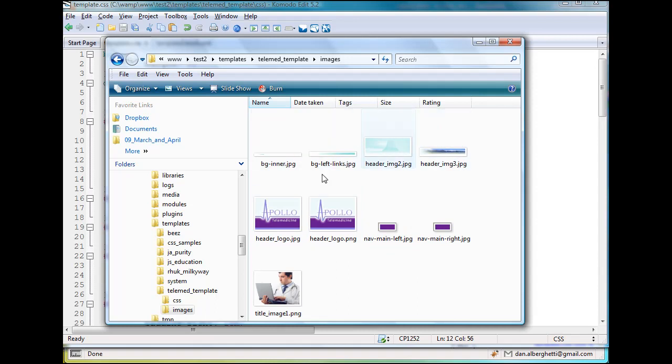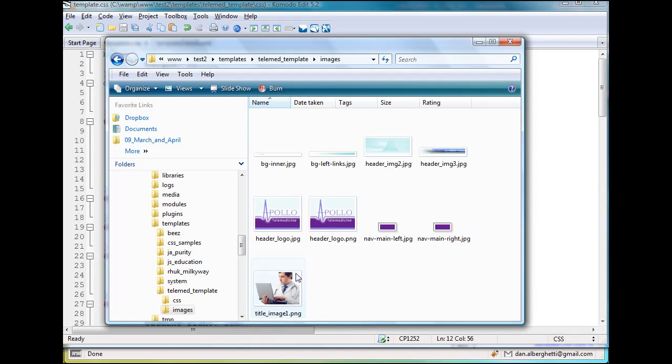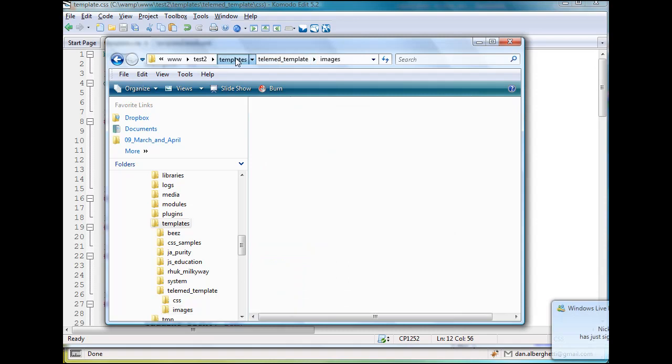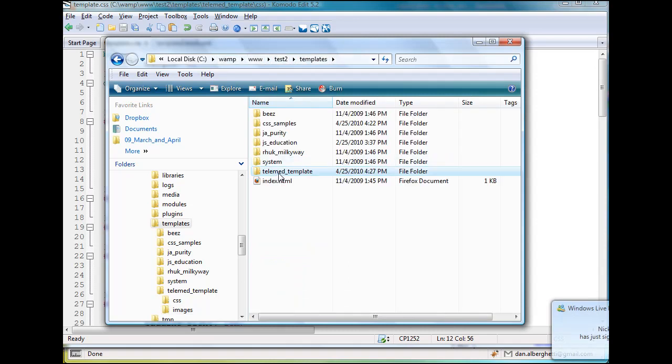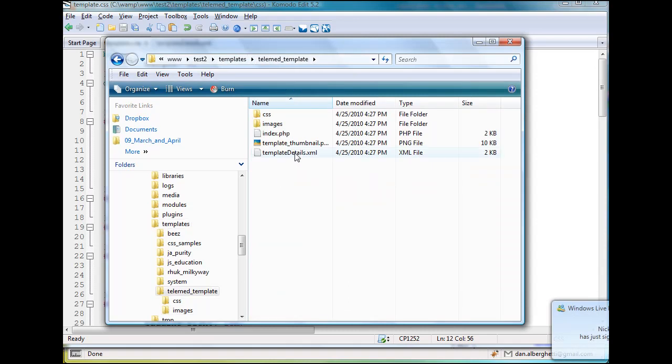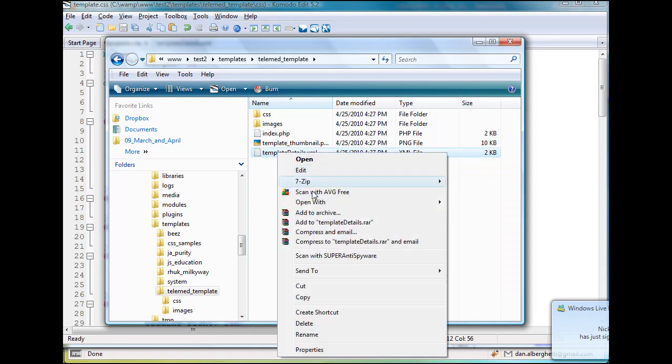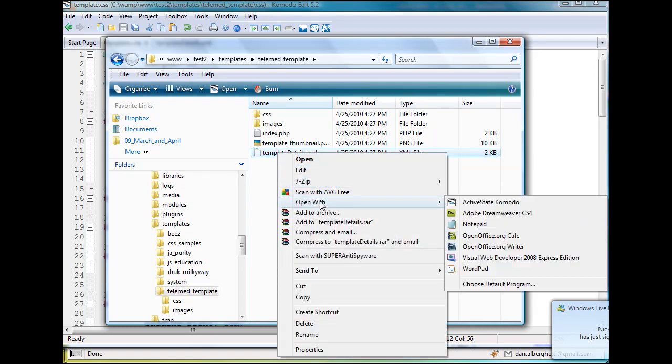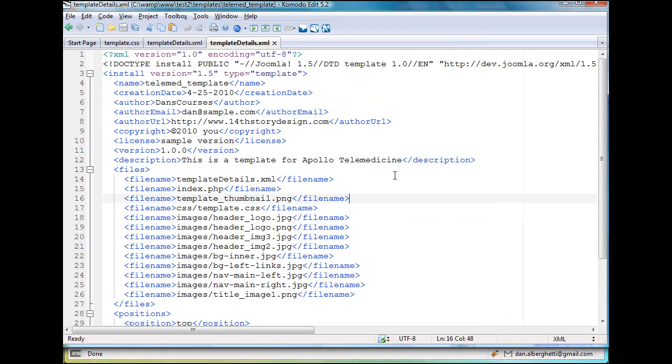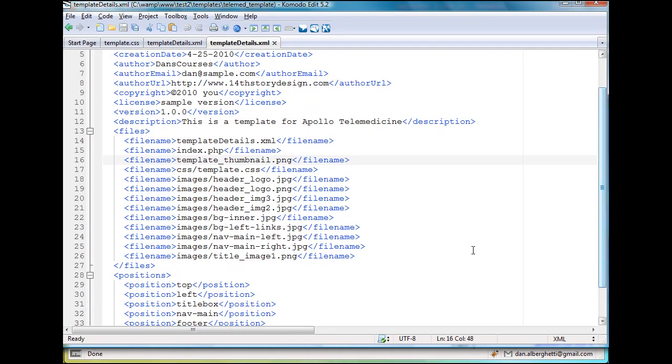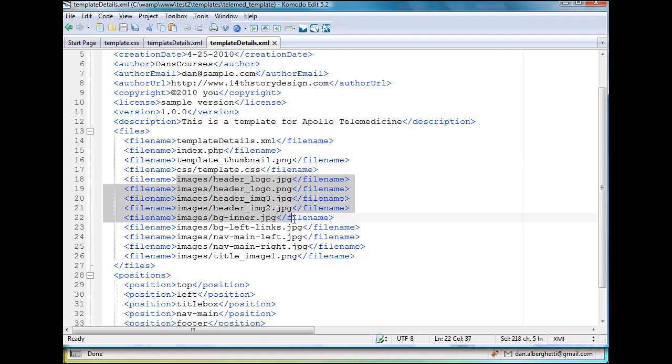And I'm looking for header underscore bg dot gif, and sure enough, it's not in here. So I've got 1, 2, 3, 4, 5, 6, 7, 8, 9 images in my images folder. So that's interesting. Well of course it's not working.